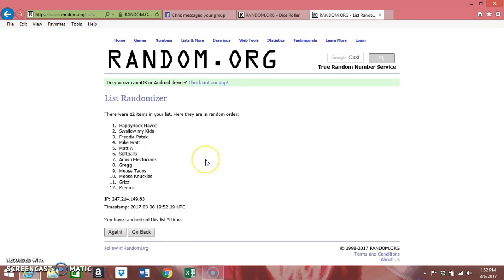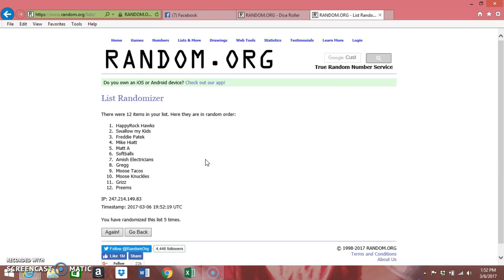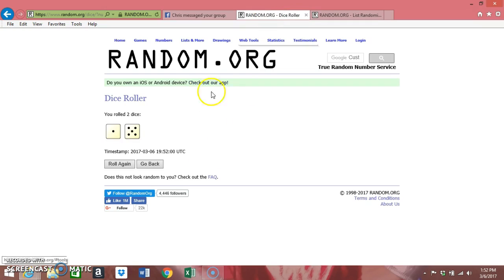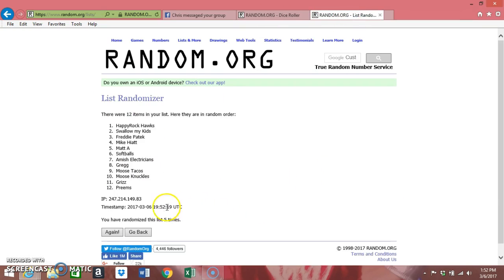After five, the Happy Rock Hawks are on top and Preems is on the bottom. We're gonna go the sixth and final time.